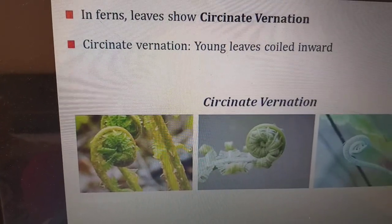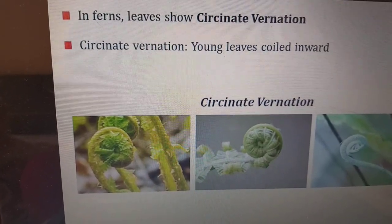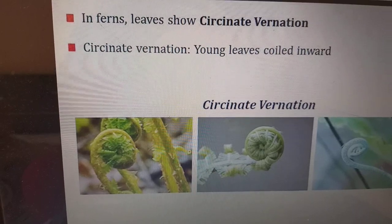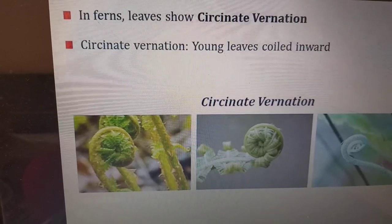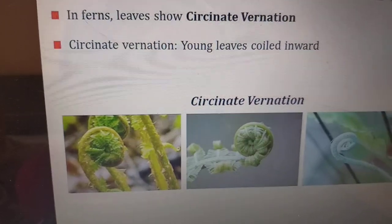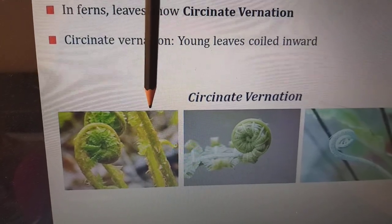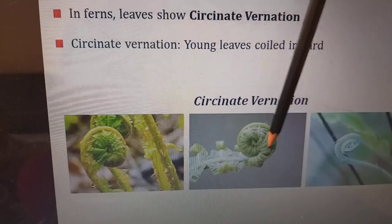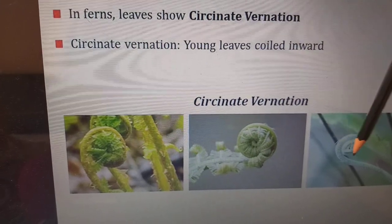In ferns the leaf shows circinate venation. Circinate venation means the long leaves are coiled inwards. In the picture it is clear — these are the very long leaves that are coiled inwards.